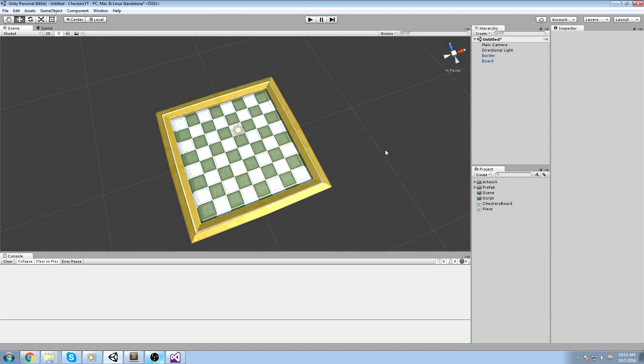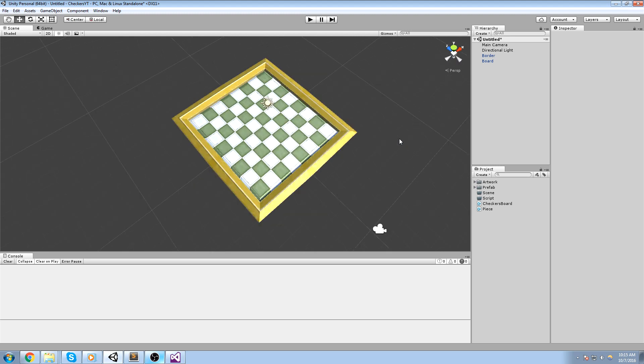Hey, what's going on guys, welcome to the chess tutorial - the multiplayer chess tutorial - in which we are going to make a multiplayer chess game without using any third-party multiplayer Unity solution. We're going to be using raw C# sockets, and that is really cool because you get to learn how it's actually made, how it actually works, without having some kind of third party with super high-level calls.